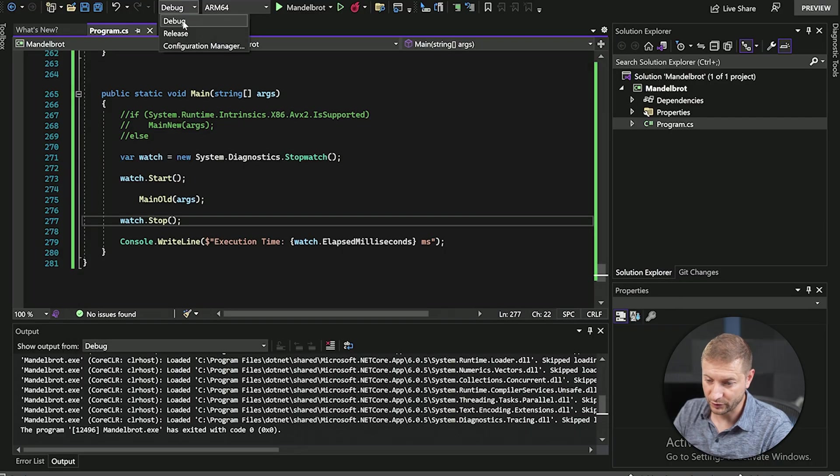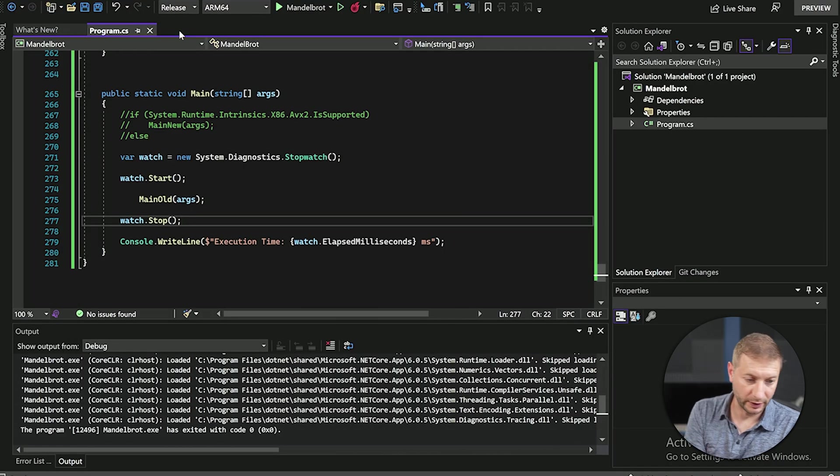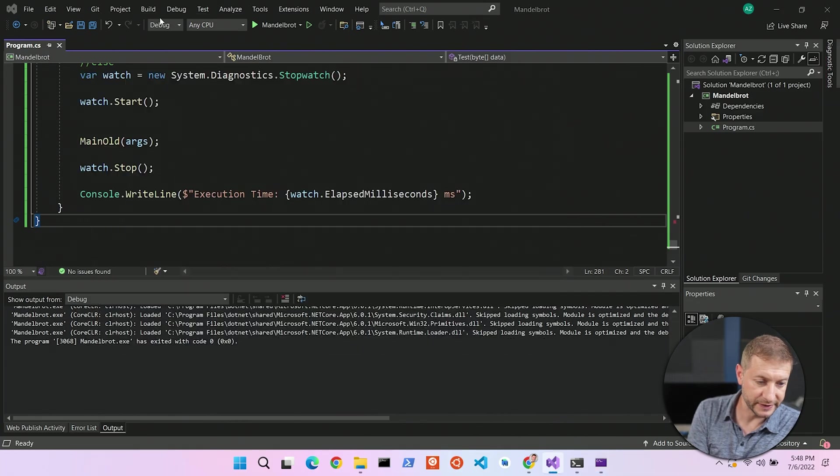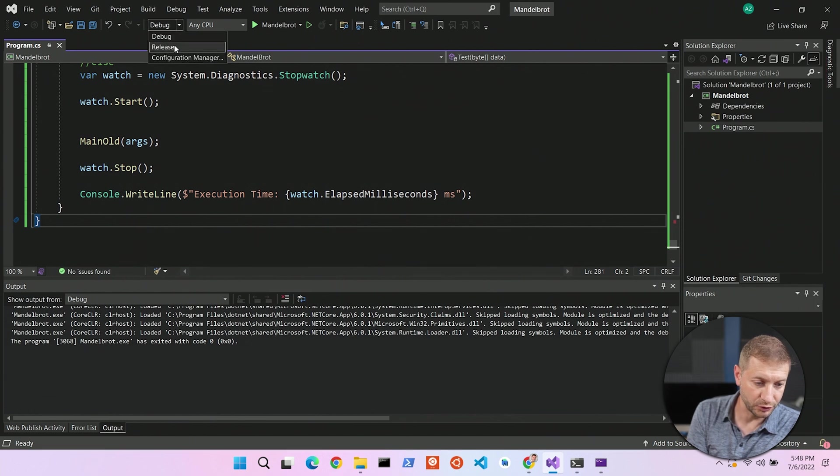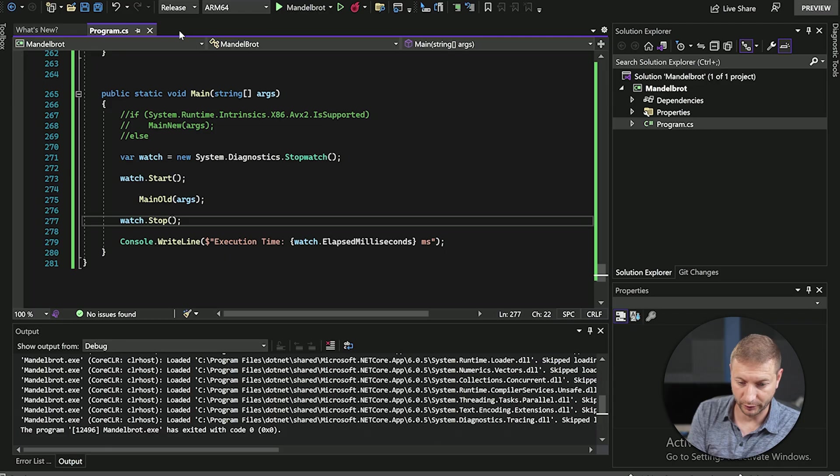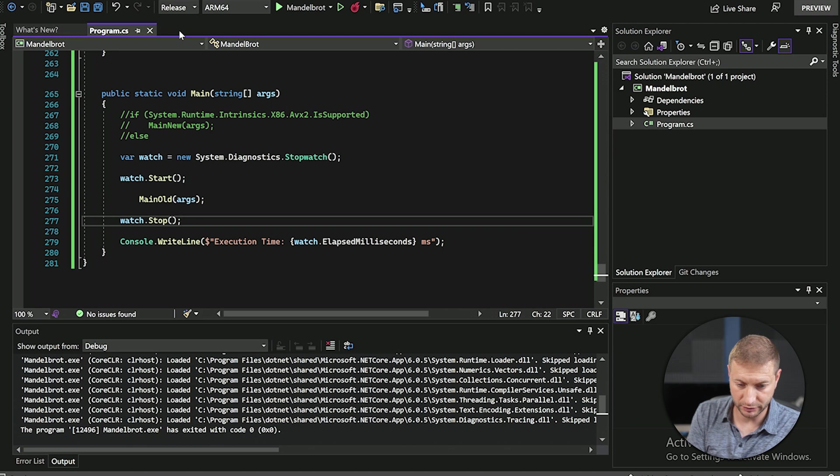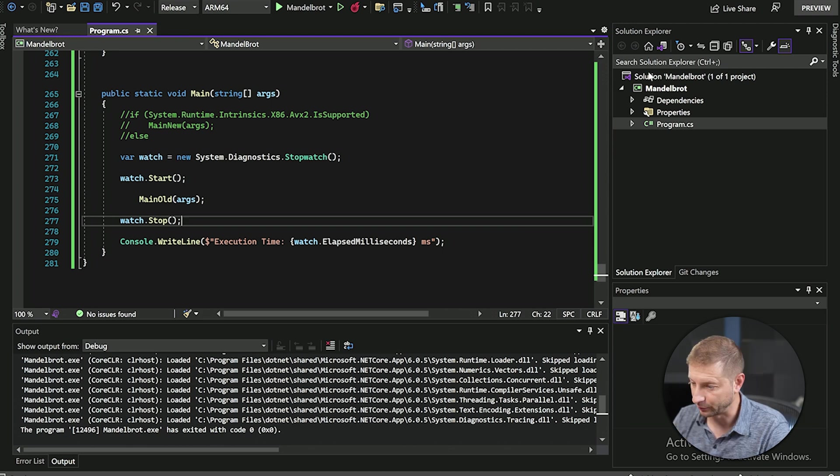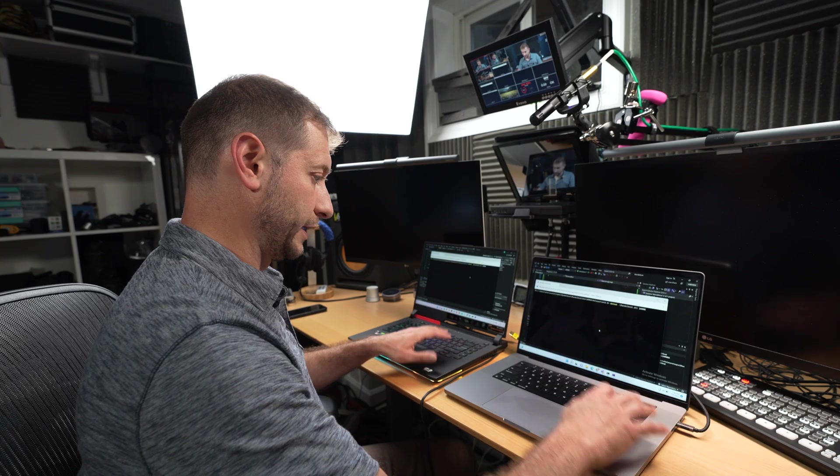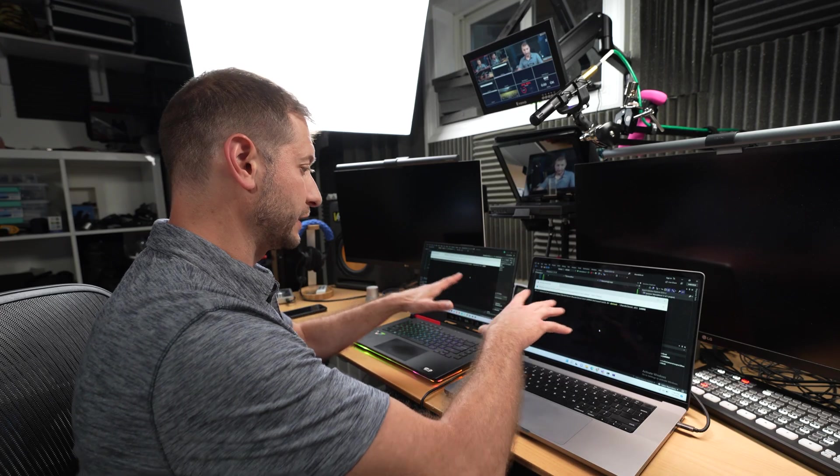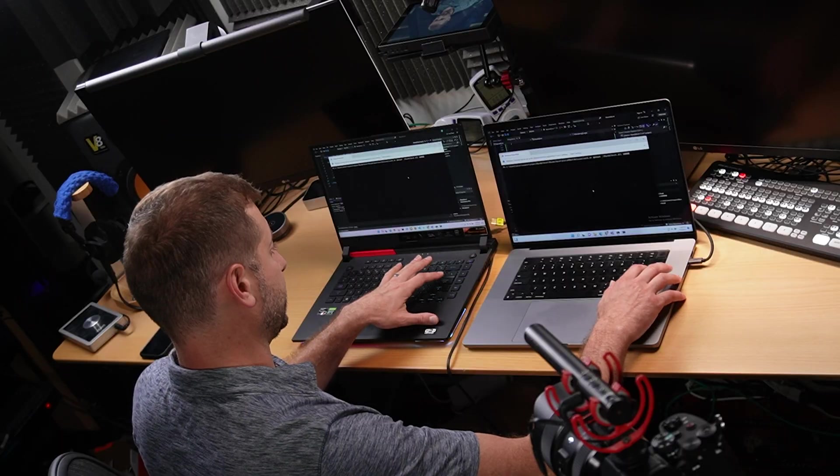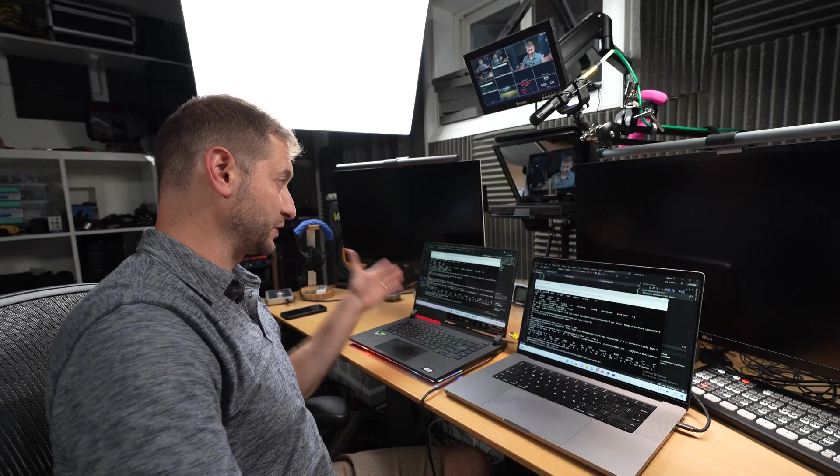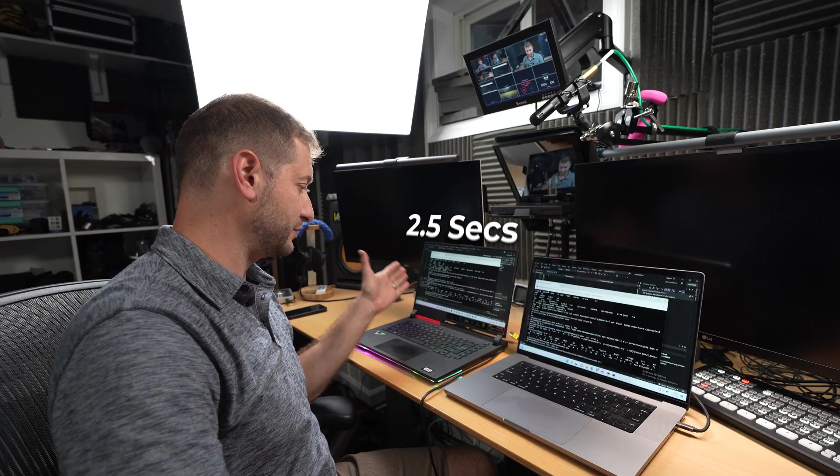For both of these, I want to do a release build. So let's go ahead and do that, build both of these. I'm gonna pop out to the command line. I'm running the .NET CLI with the built release DLL, passing the same parameter in there. And let's go. This one is still faster.